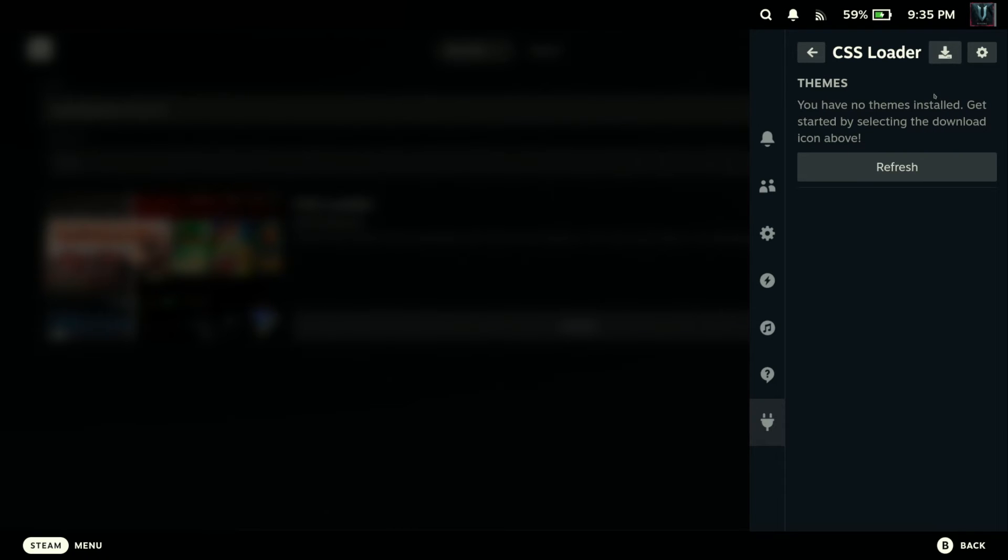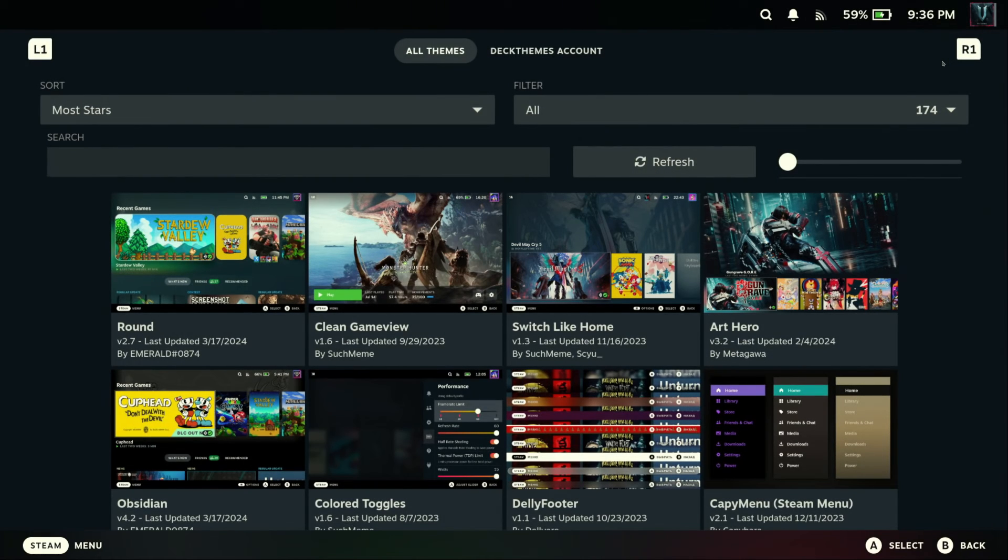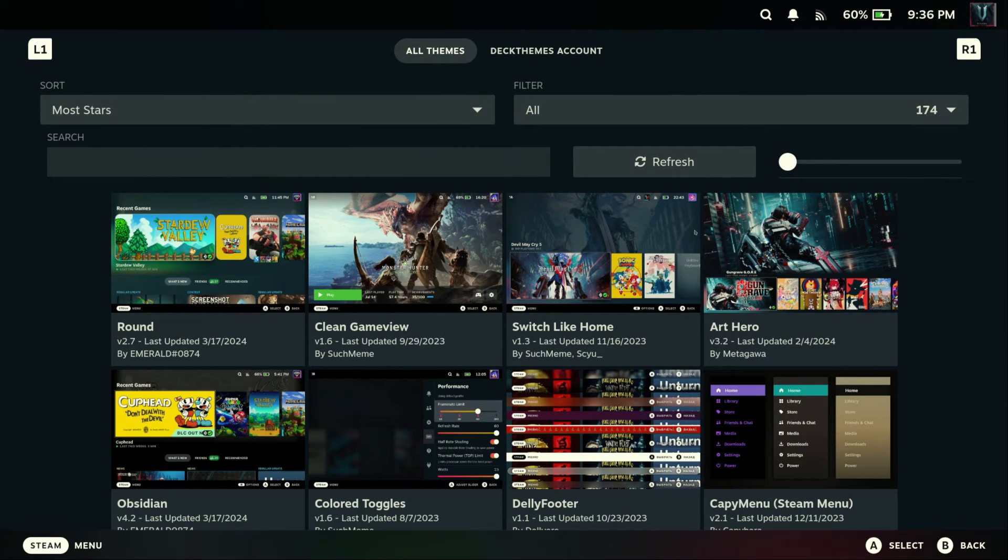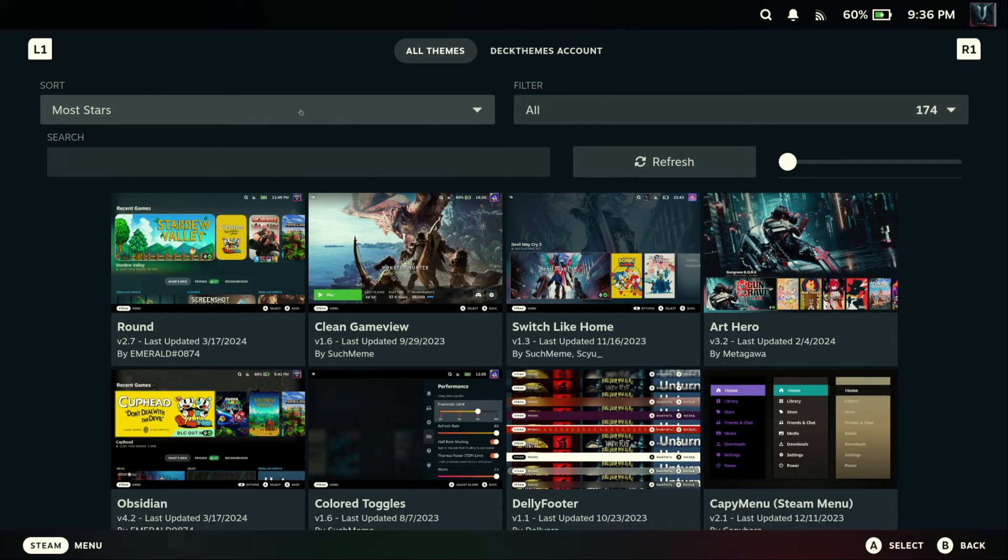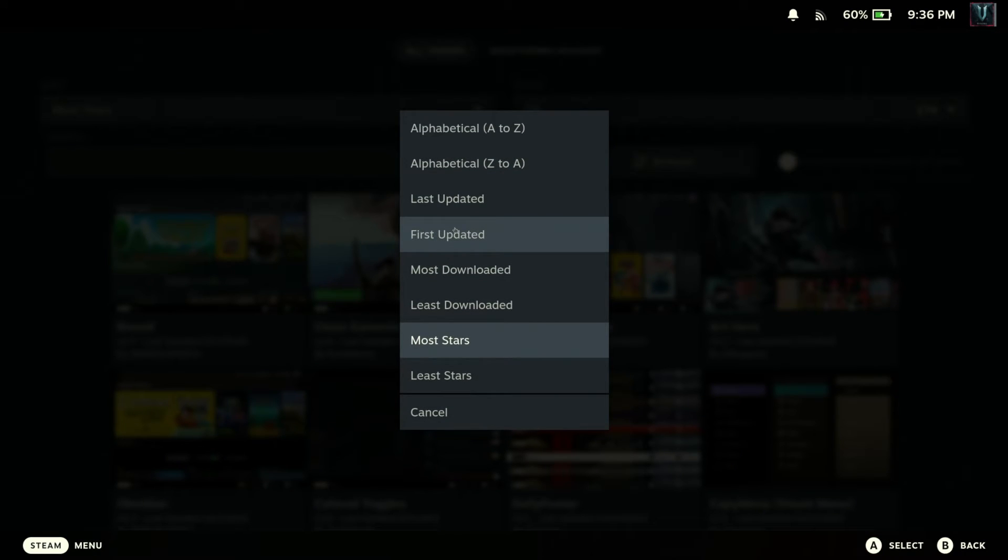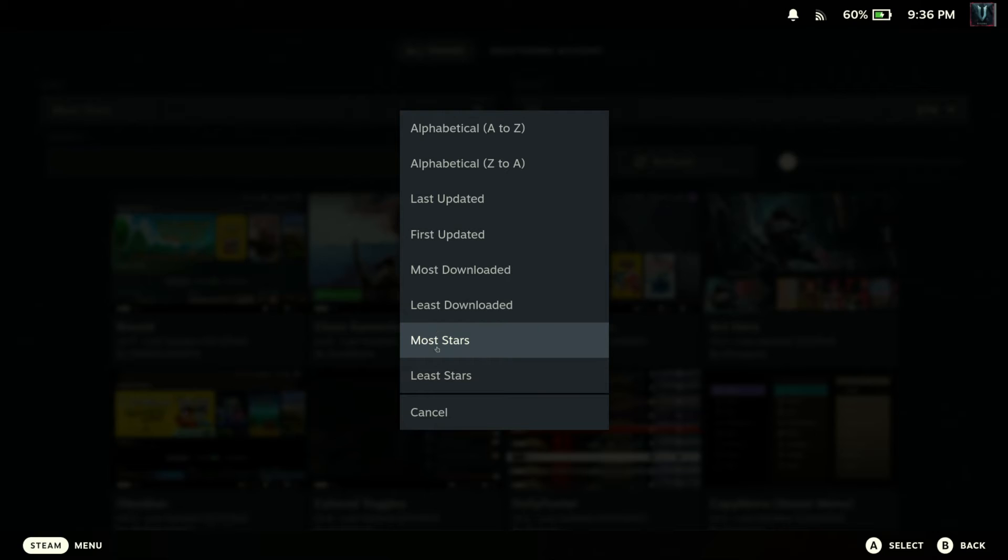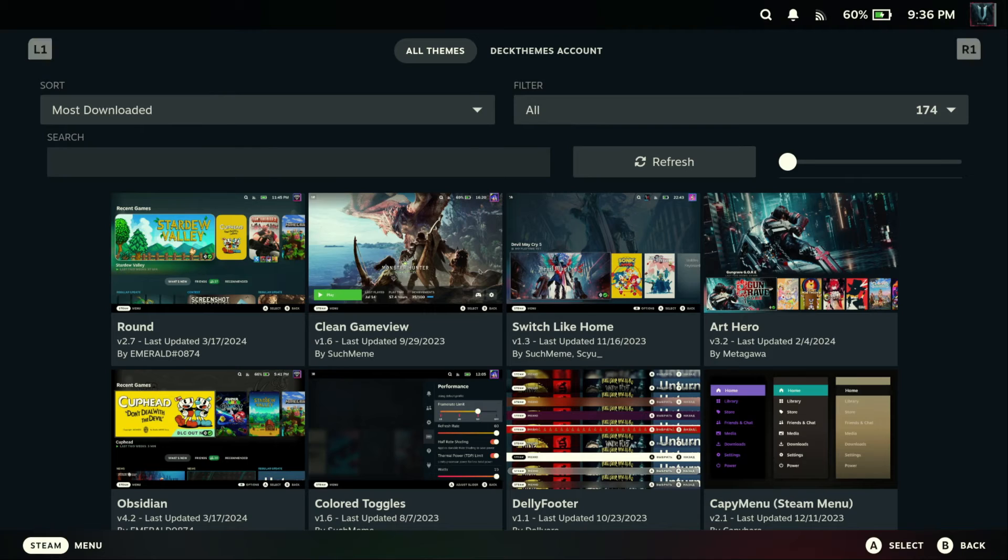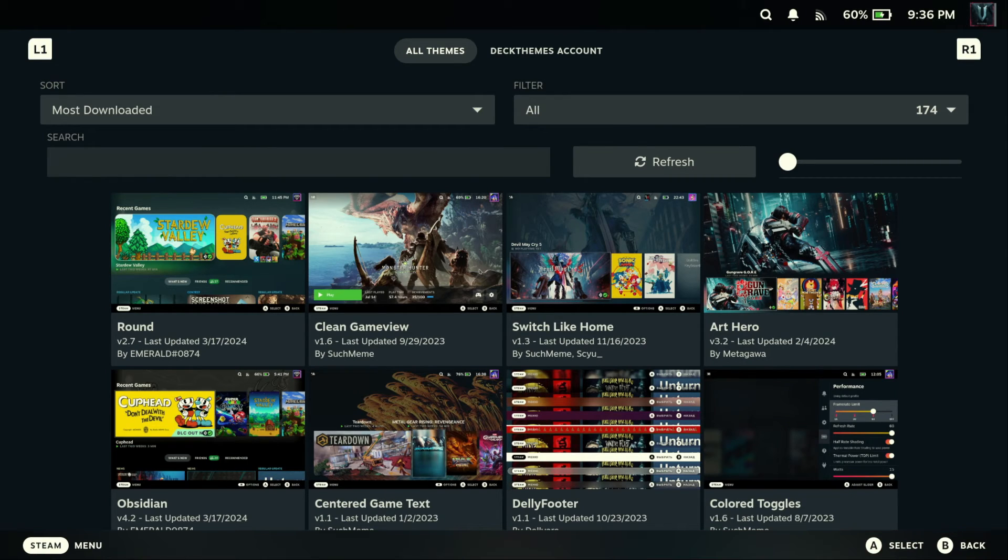And wait for it to finish, very quick. Okay, now CSS Loader is installed. Let's click on it, open it up. Now go to the download icon that's flashing at the very top. Click on that and that'll give us access to our themes. Now you can sort this by however you like. I'm going to set mine, it's already set to the most stars. You can change it to alphabetical, last updated, first updated, most download release. Let me check out most download and see what's on that. Hit refresh.